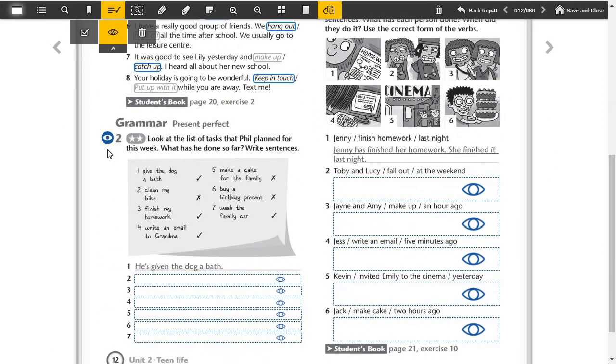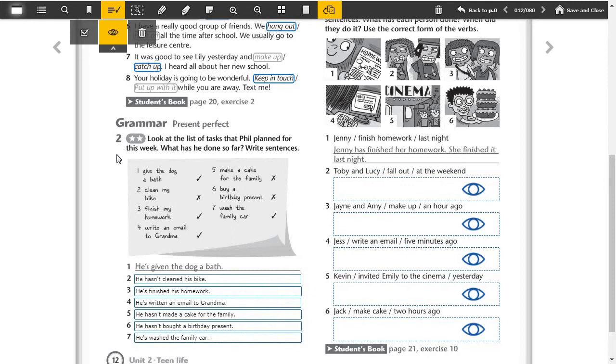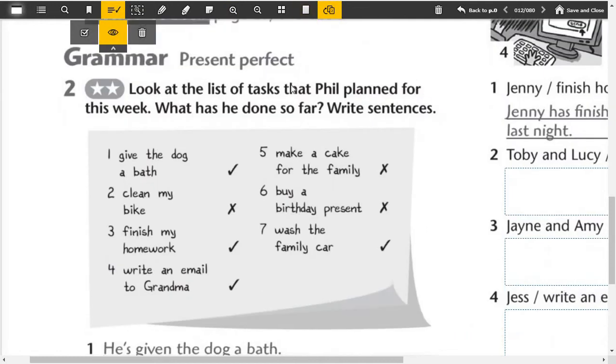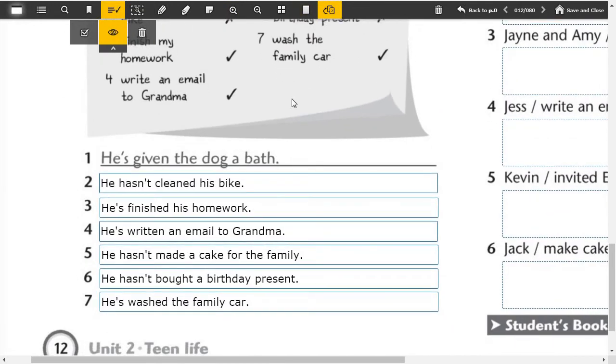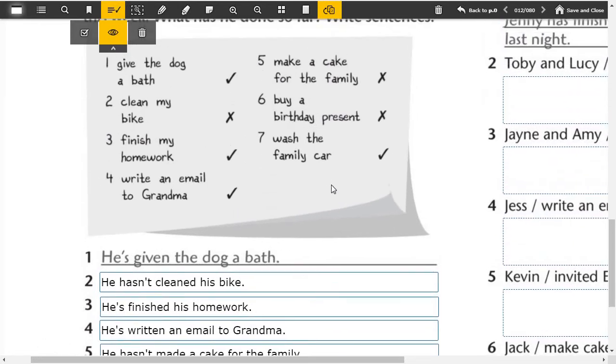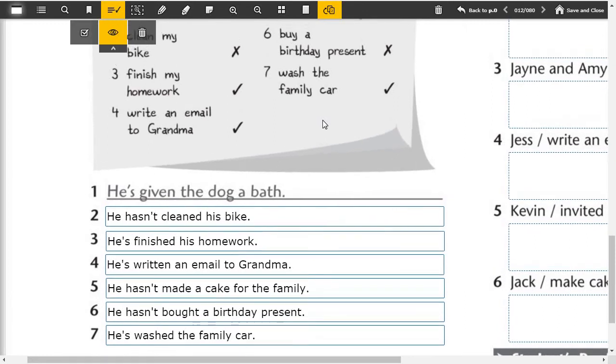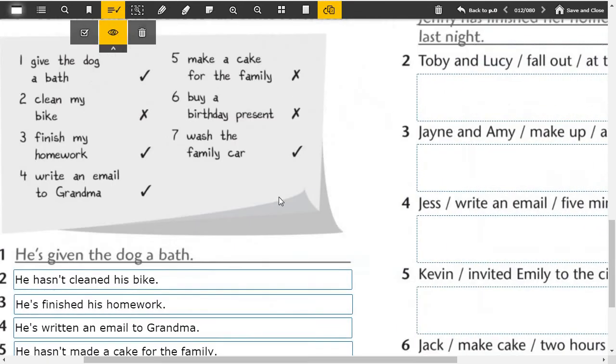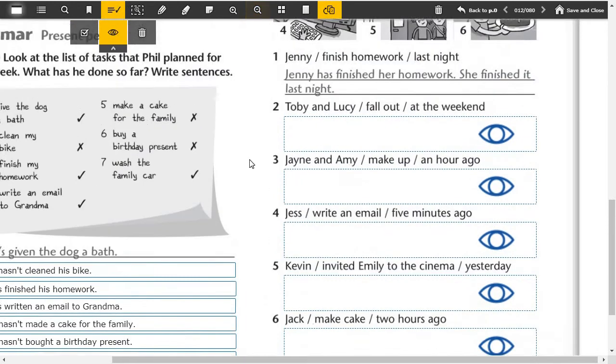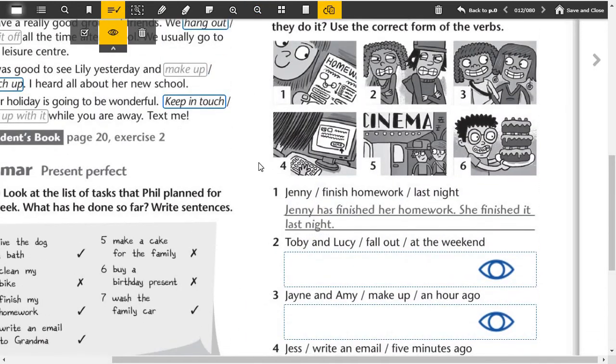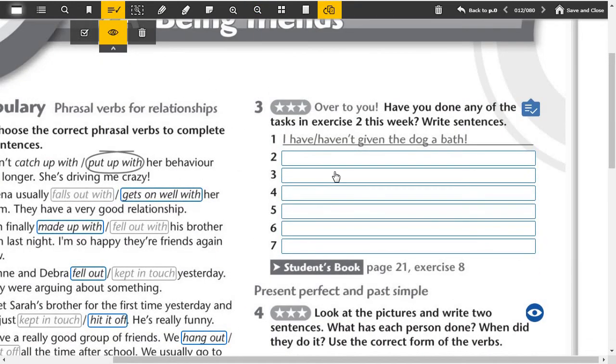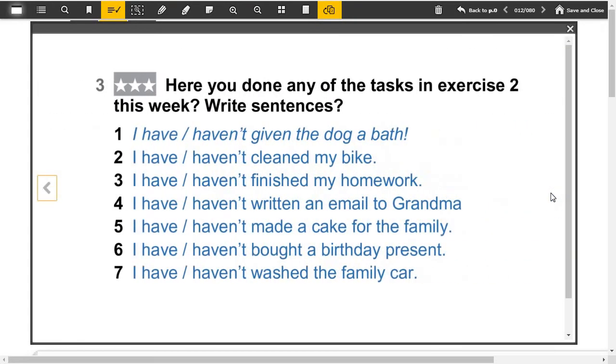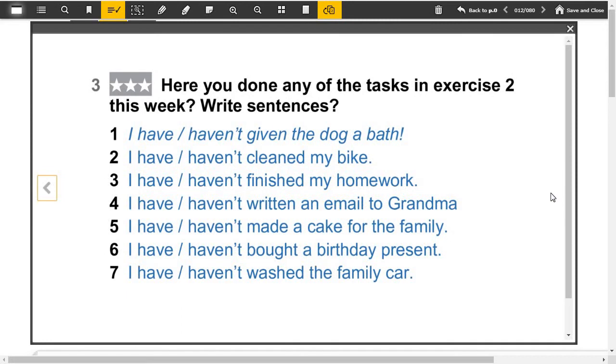Present perfect, Hans. Let's see the answers. Number one, he's given the dog a bath. Two, he hasn't cleaned his bike. Here we look at the chart and we complete accordingly. Three, he's finished his homework. Four, he's written an email to grandma. Five, he hasn't made a cake for the family. Six, he hasn't bought a birthday present. Seven, he has washed the family car.